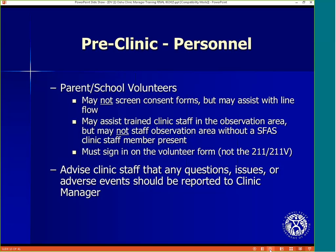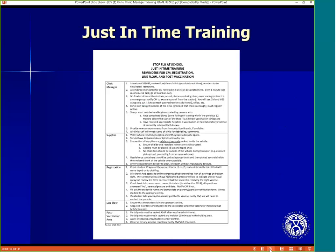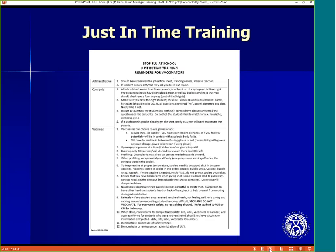Advise clinic staff that any questions, issues, or adverse events must be reported to the clinic manager. It is mandatory that all staff must receive just-in-time training. Clinic managers will receive standardized forms to use for this purpose. Pictured here is the just-in-time training document that includes reminders for the clinic manager and all registration staff. Pictured here is the just-in-time training document that includes reminders for vaccinators — it will be provided to you at a later time.